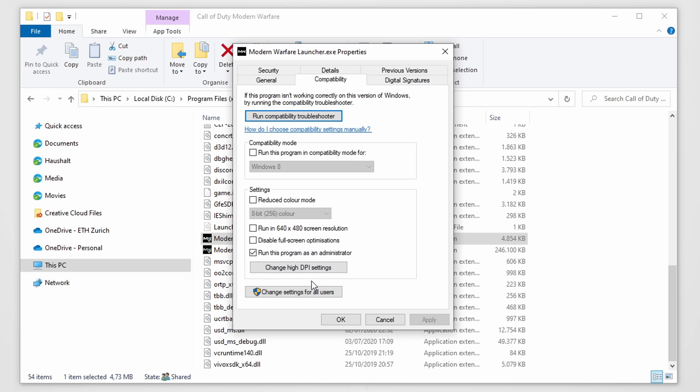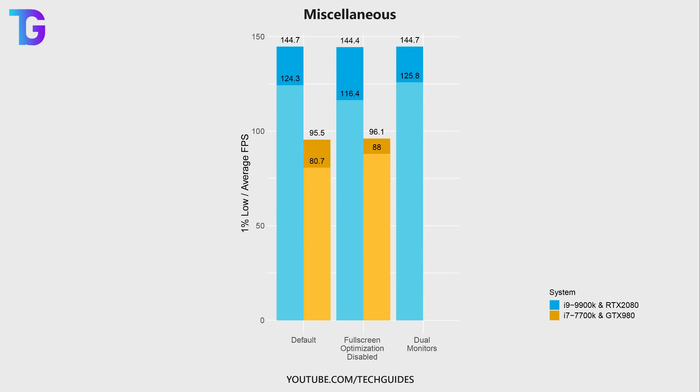Now what I would also always recommend is to run Modern Warfare as administrator. And just on top of that, there's disable full-screen optimizations. Many people recommend to actually enable this to get higher performance in-game.